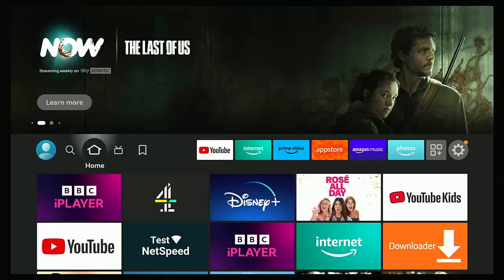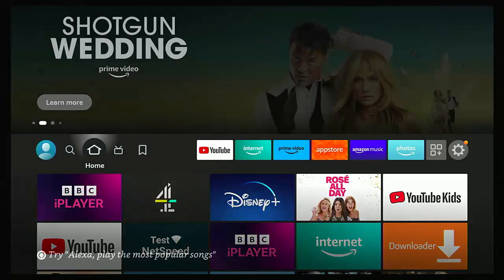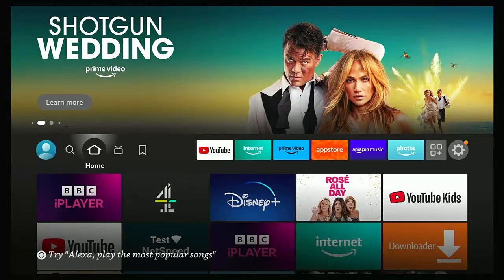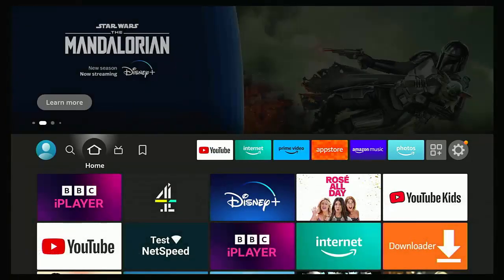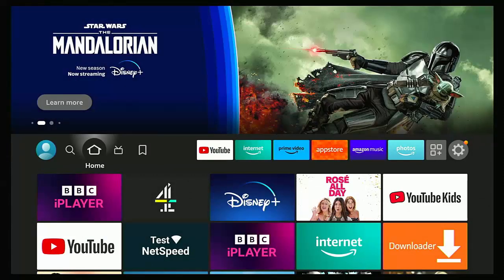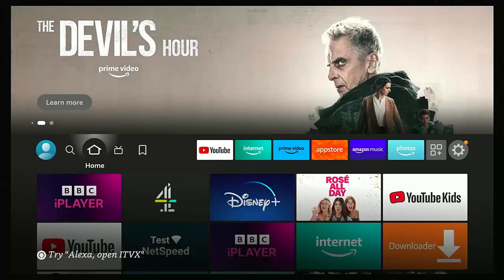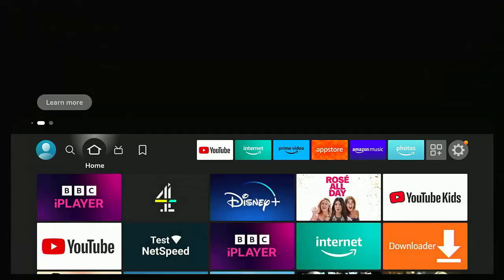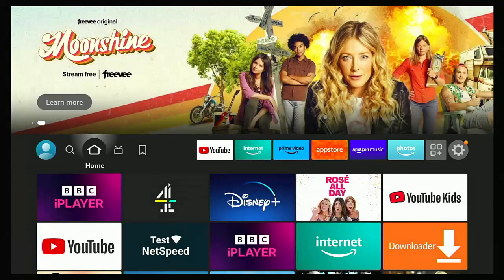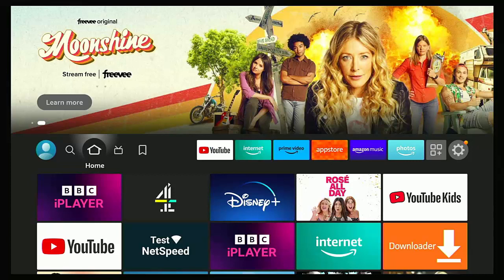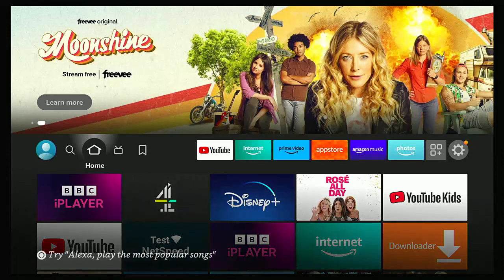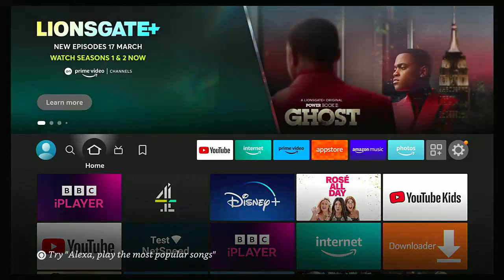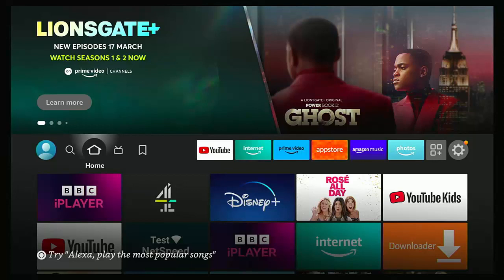Hopefully, there's a few pointers there to try and solve any problems with data caps that you might have with your internet provider, and also could help if you're experiencing buffering due to a slow internet connection. If you've got any other suggestions, then why not leave them in the comments down below. If your internet connection has been capped, let us know. Let us know what provider you're with and what sort of cap you've got on there, what usage you've got on your internet connection. It would be great to find out how you're getting on with streaming and any data caps that you may have.